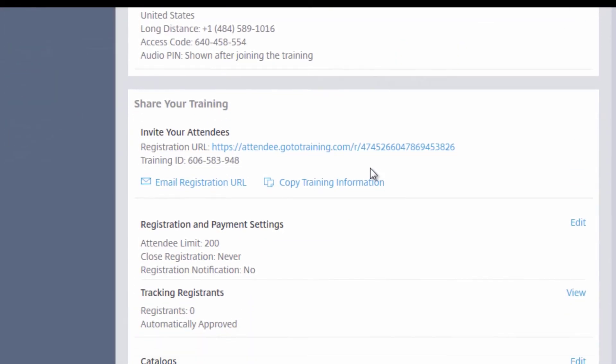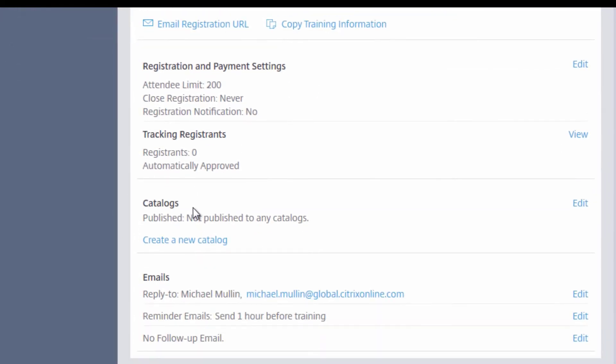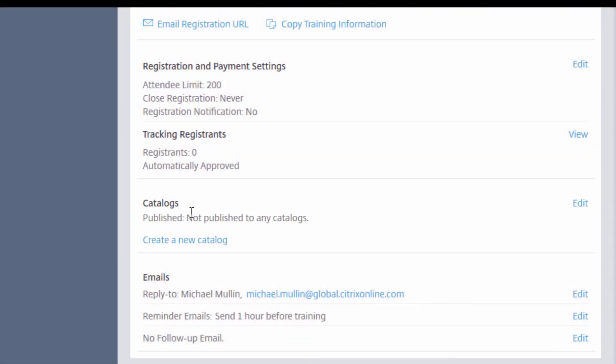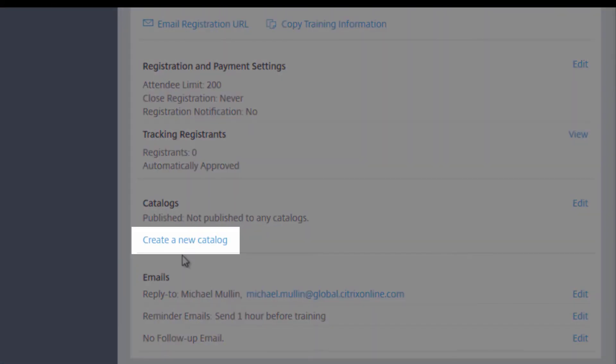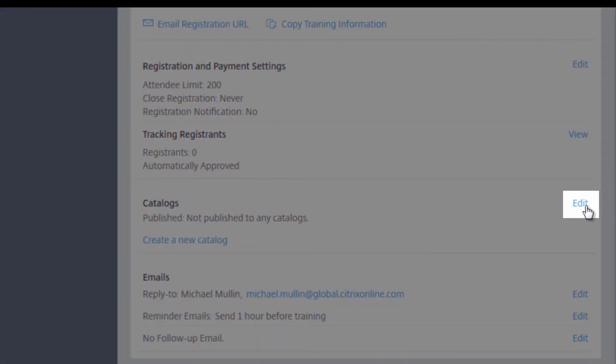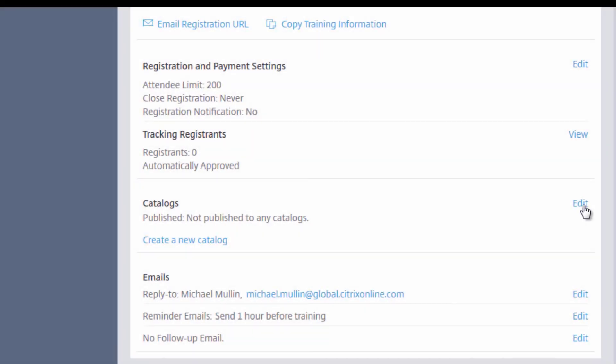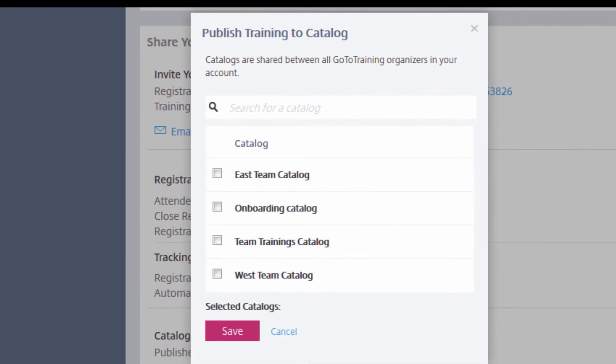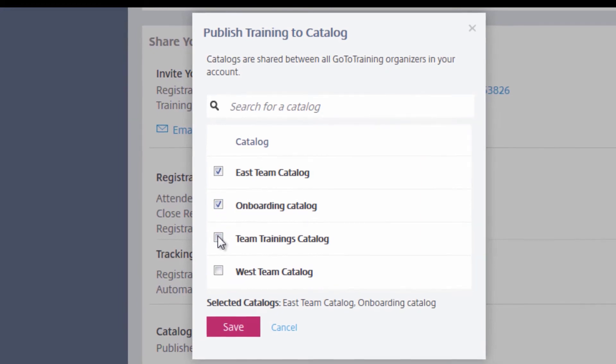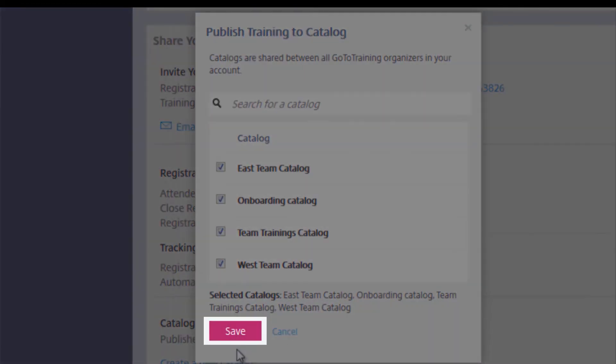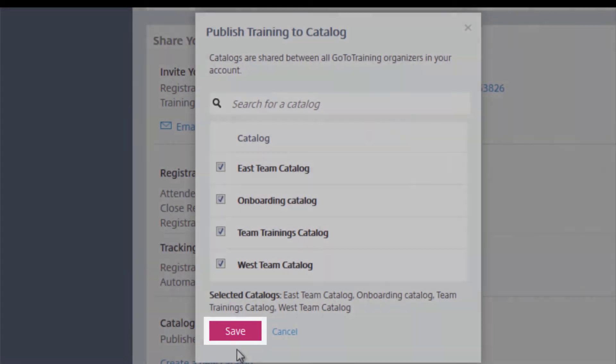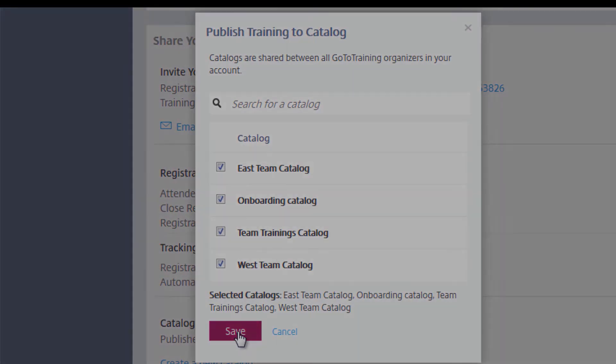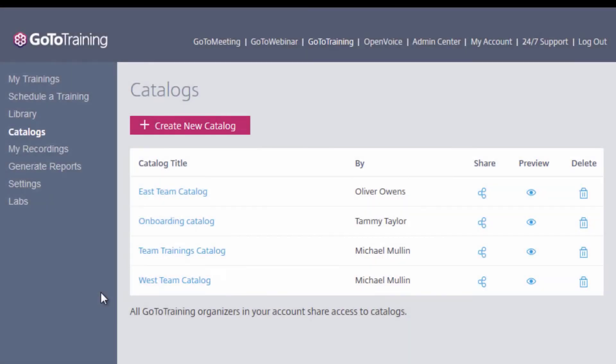If I had not already created a catalog, I could click right here and do so. Instead, I'll click Edit and we'll see a list of any existing catalogs I have. Here, I can choose to add this specific training to one catalog, a couple catalogs, or all of my existing catalogs. When finished, click Save and this training will appear in any catalog you affiliated with. I will add this specific training to all of my catalogs for this example.